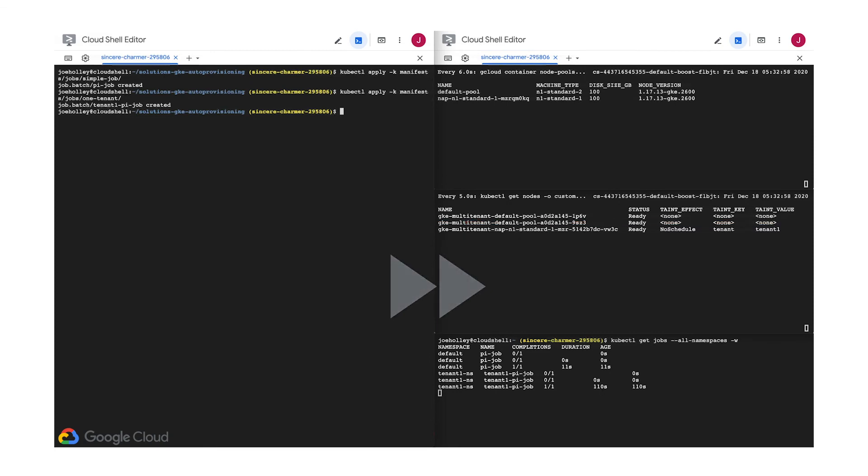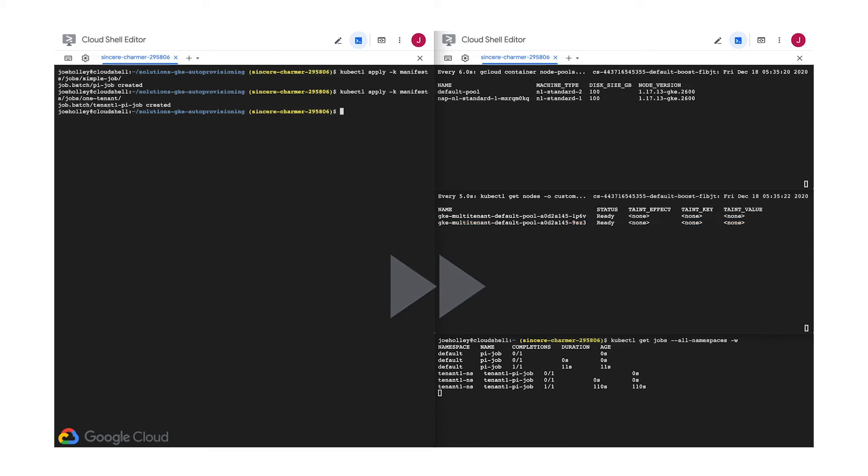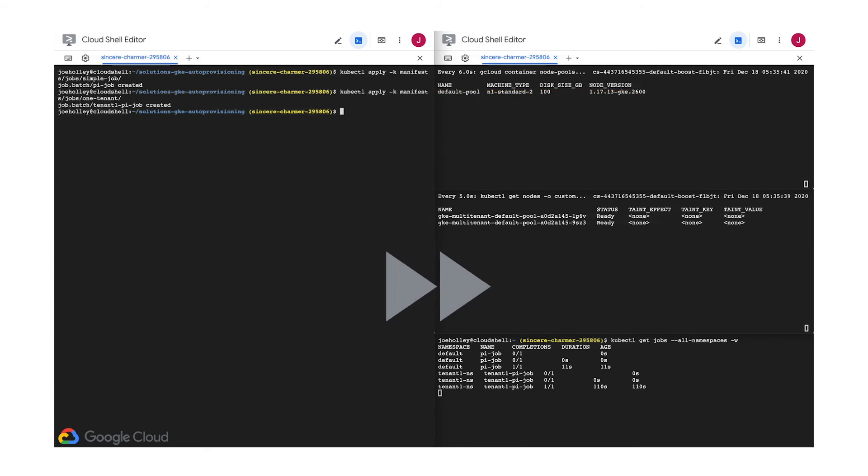As we can see here, our job completes successfully, but if I fast forward a little more, we can see that this optimized utilization auto-scaling profile has one more trick up its sleeve. After a short time passed without tenant1 workloads, it noticed that it could save us some money by shutting down the node and deleting the associated empty node pool. Nice!